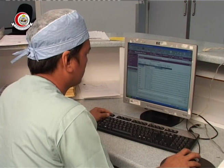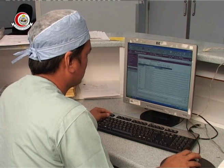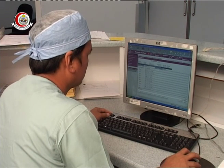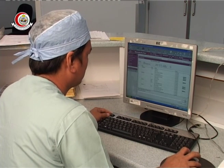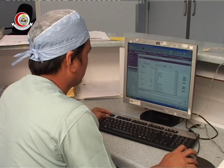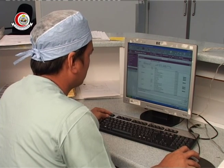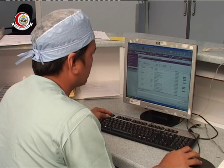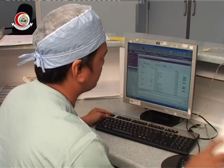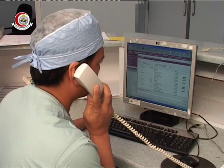The angionurse is checking the patient's coagulation profile and other necessary data from QCPR. The angionurse then contacts the ER and asks to bring the patient to the angio department.